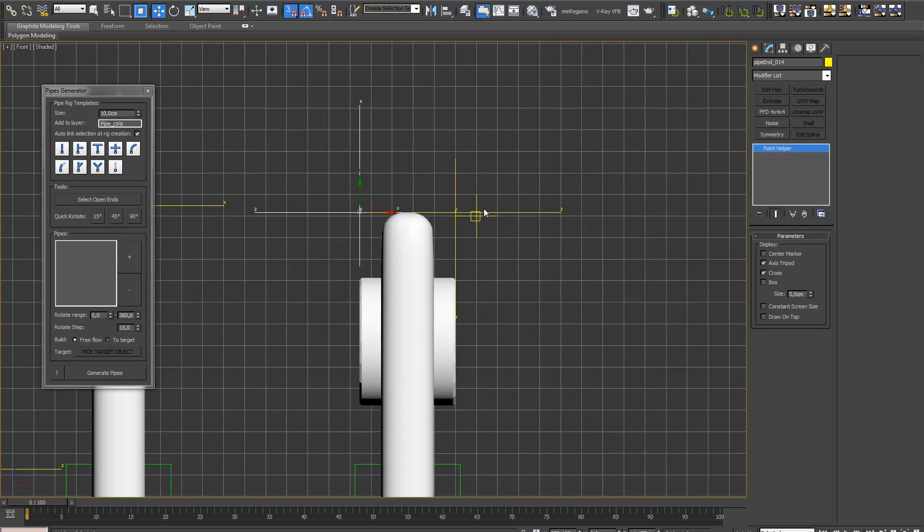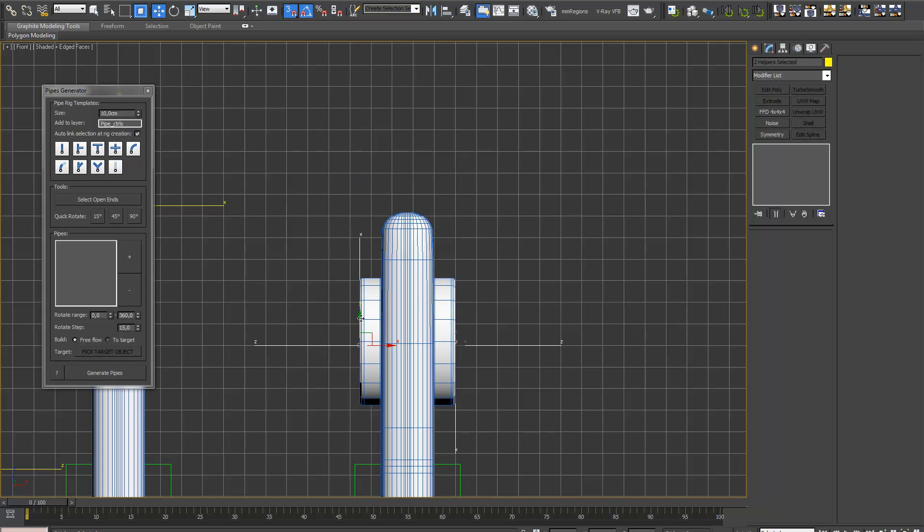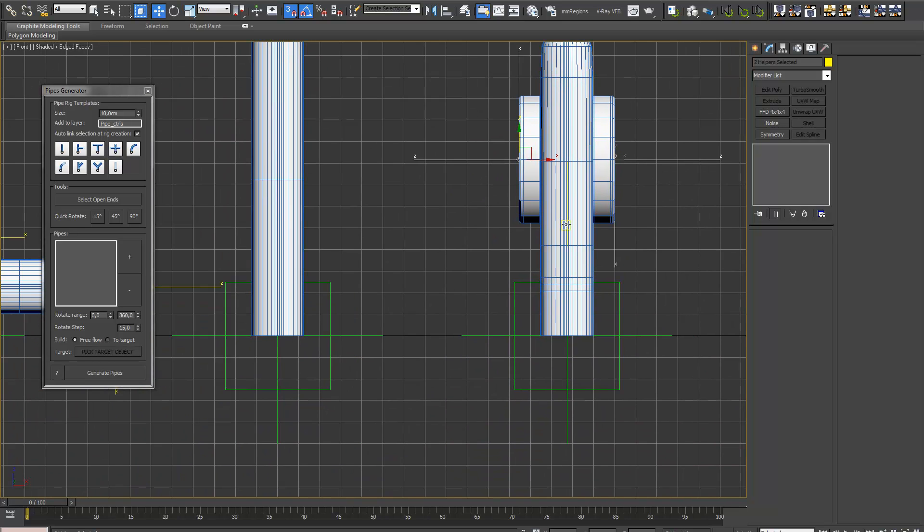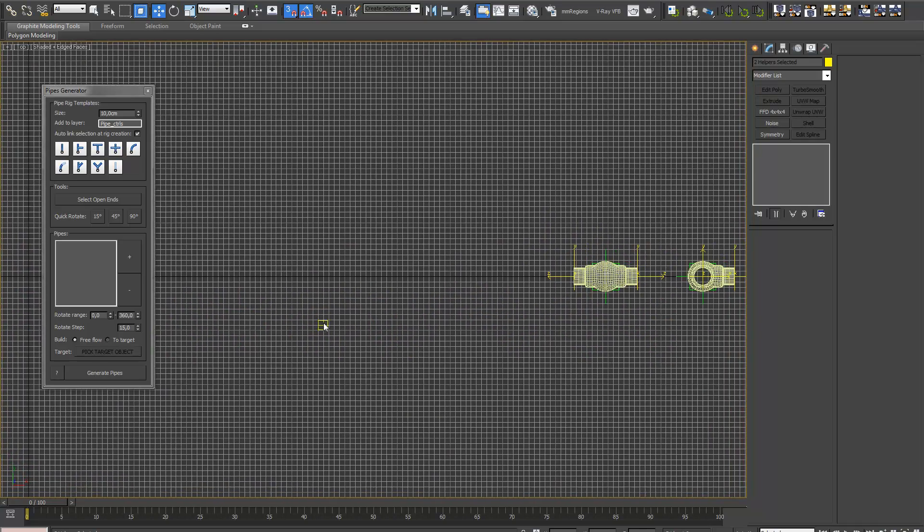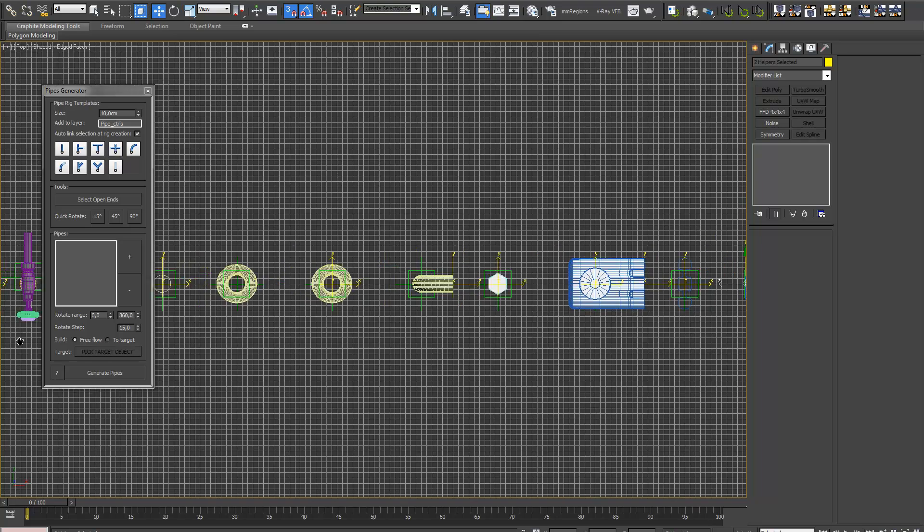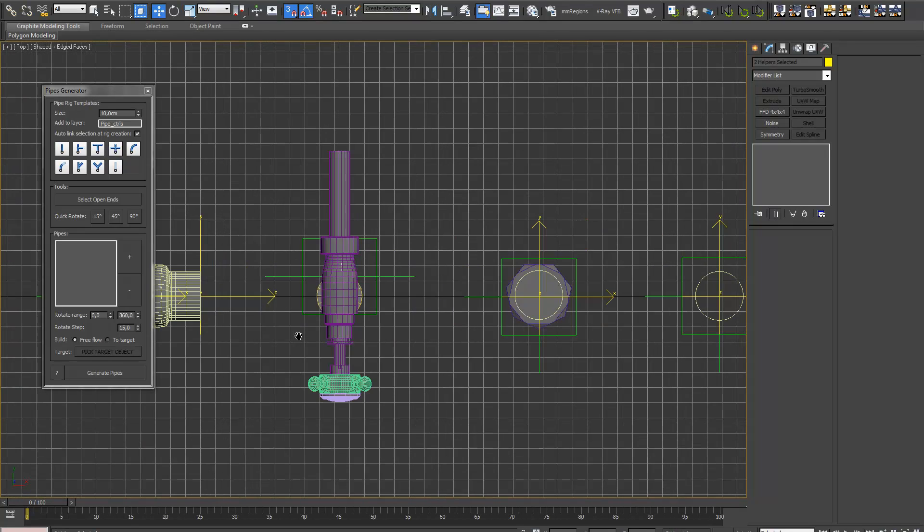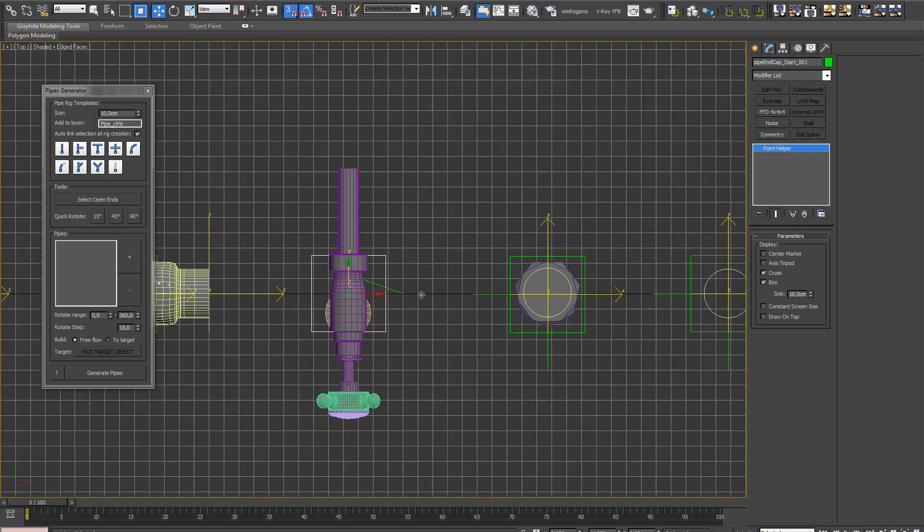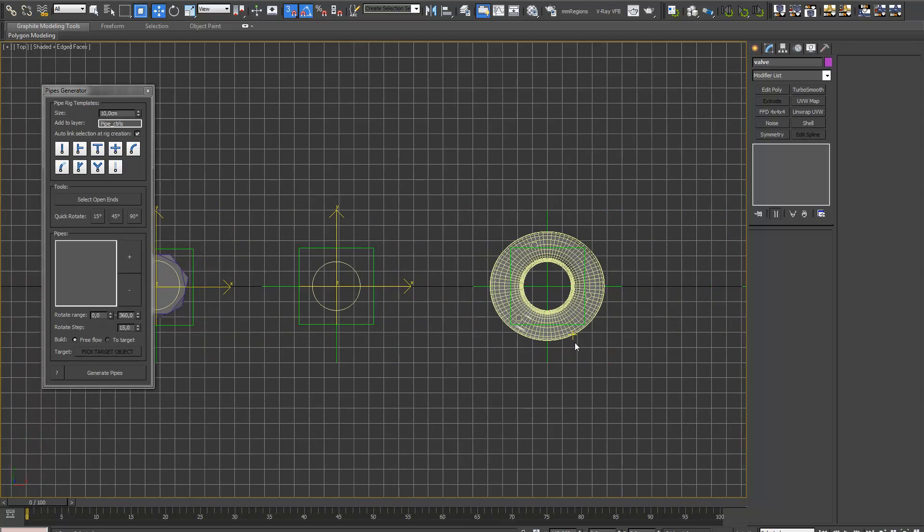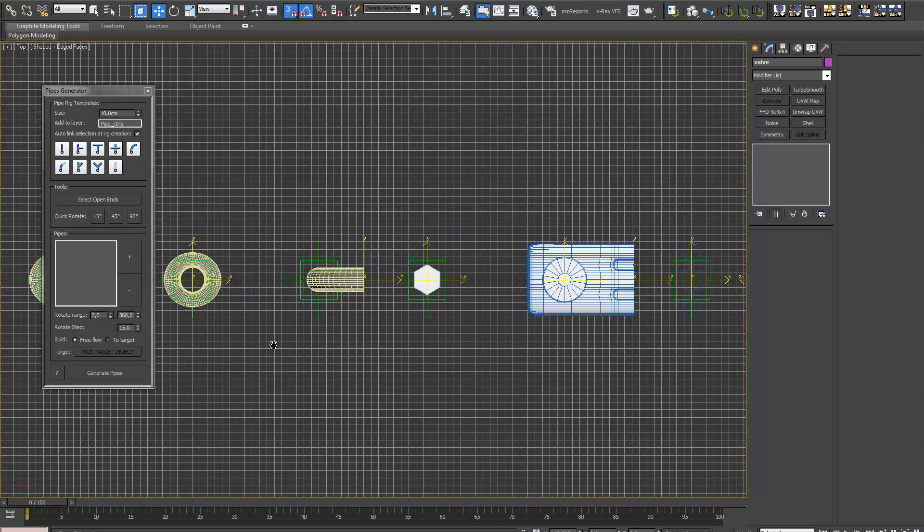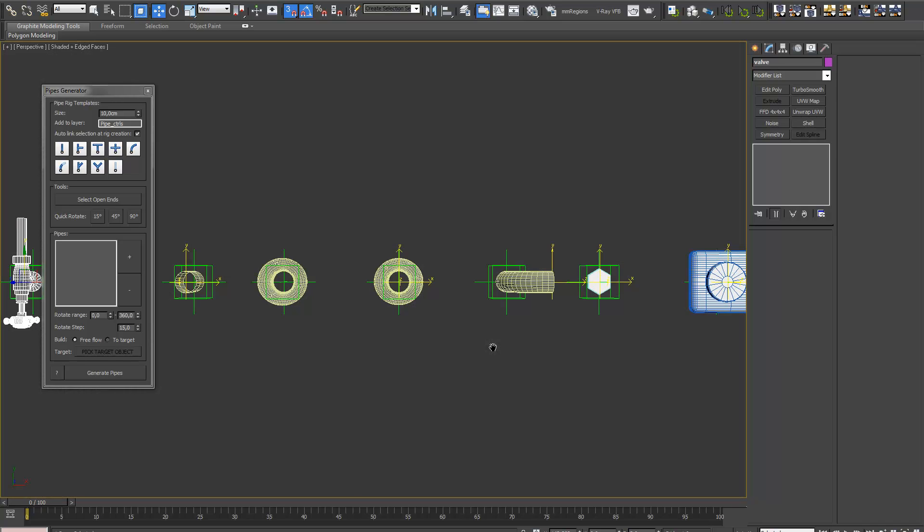And the last one. Okay, let's go to the top view. This one. It's actually correct, I think. Okay.